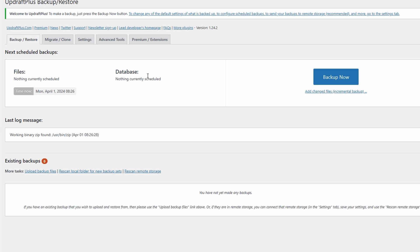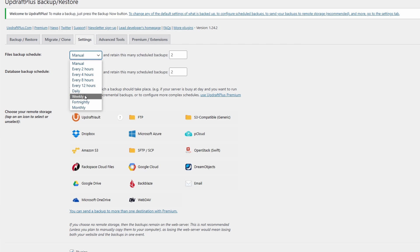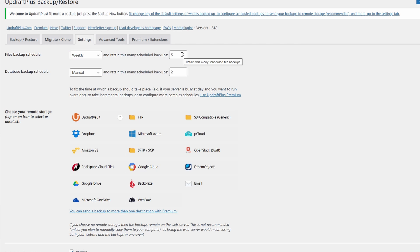To create automatic backups, come over to settings. From here, choose the frequency for your file backup schedule. I'm going to choose weekly, and then choose how many backups you want to retain. For instance, I'm going to have five backups at any one time.